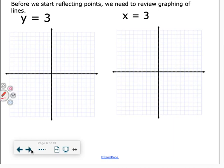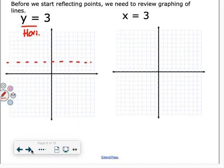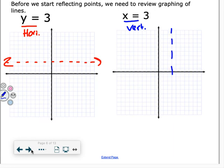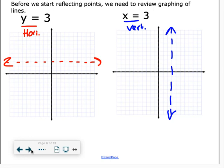One thing we need to know for this section: when we see a line y equals 3 or x equals 3, we need to know what that means. Whenever we see y equals, that tells you right away it's going to be a horizontal line — it is all the points on that line. When we see x equals, that's a vertical line, and that would be all of those points.